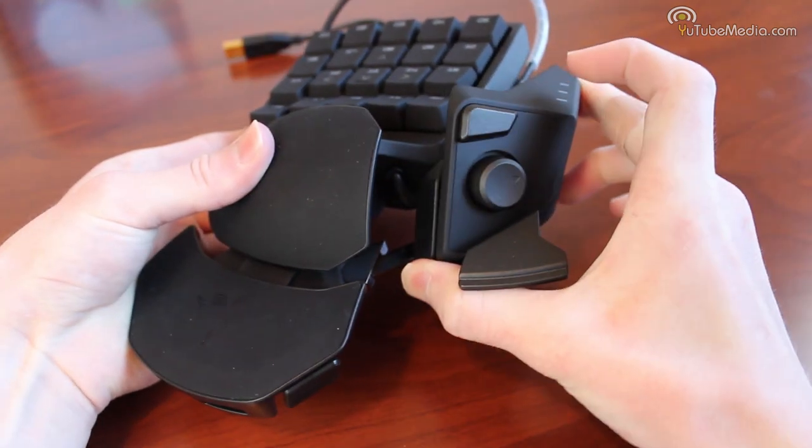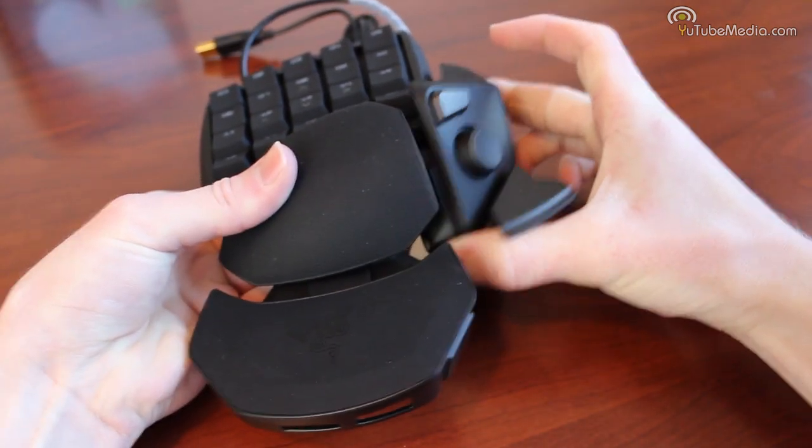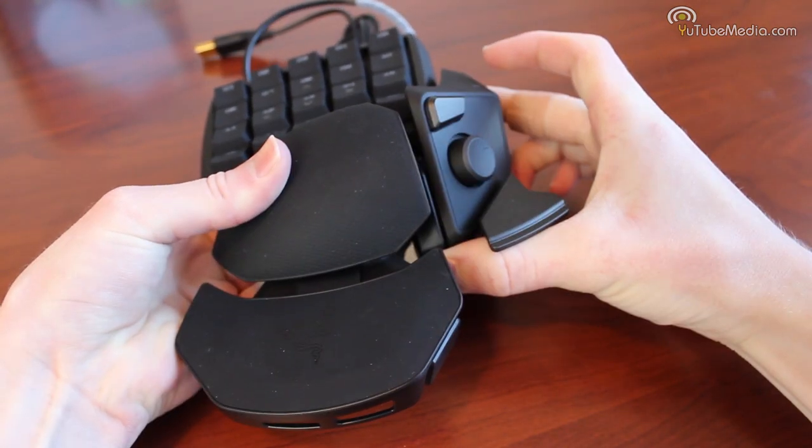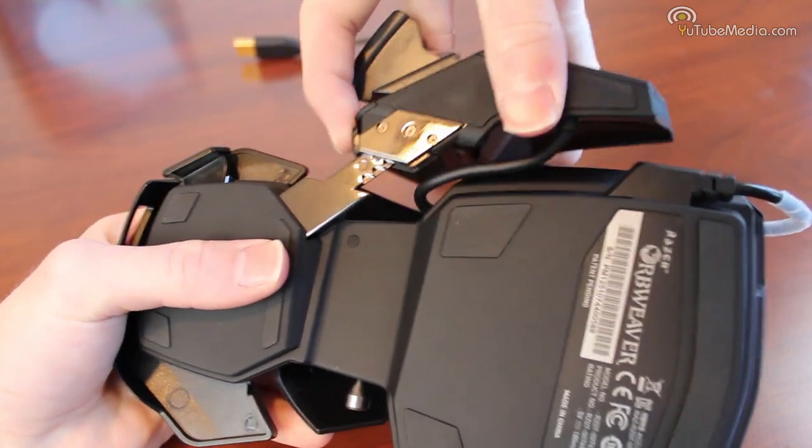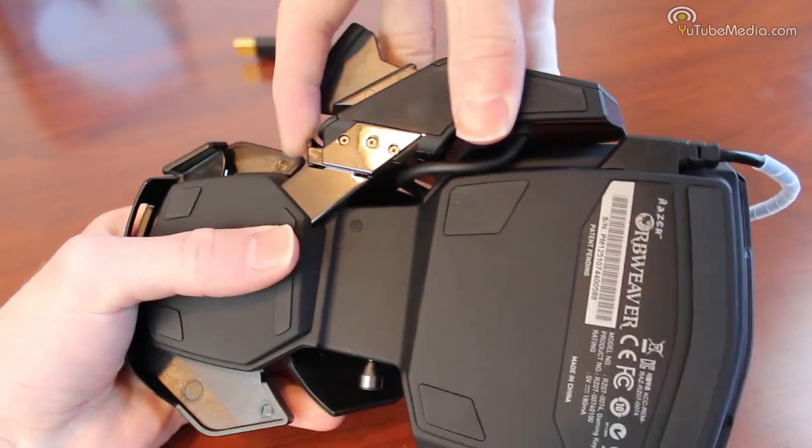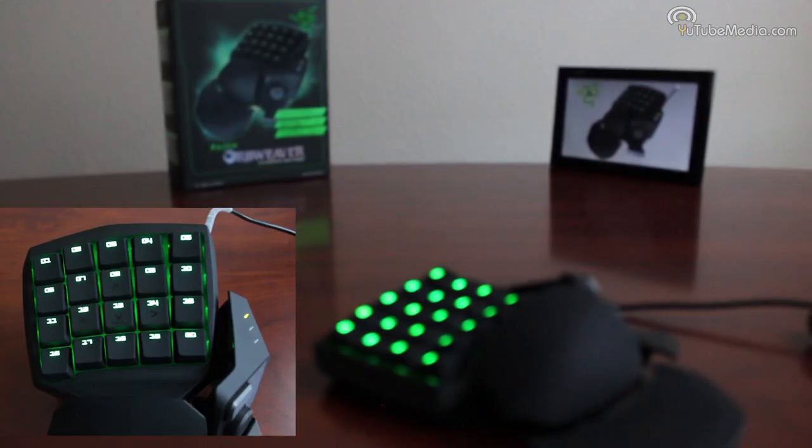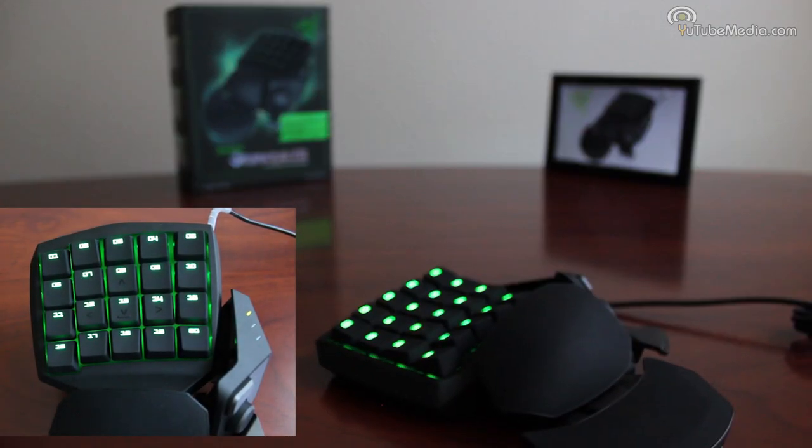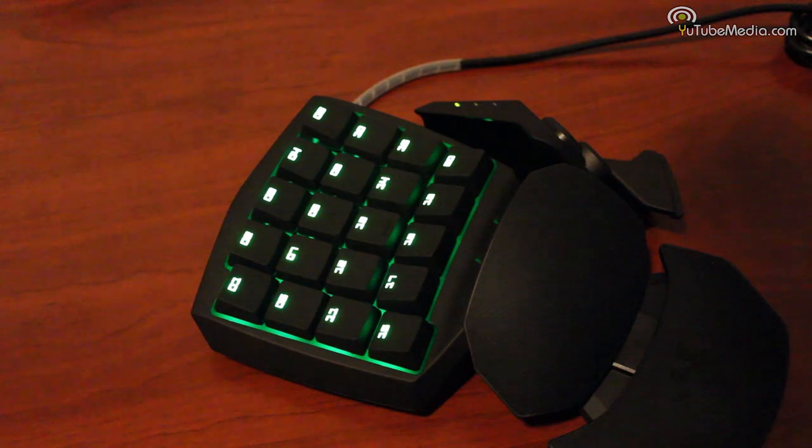The last is the thumb rest, it extends out to fit to almost any hand size. The keypad is of course backlit including each individual key in Razer's signature color of green.